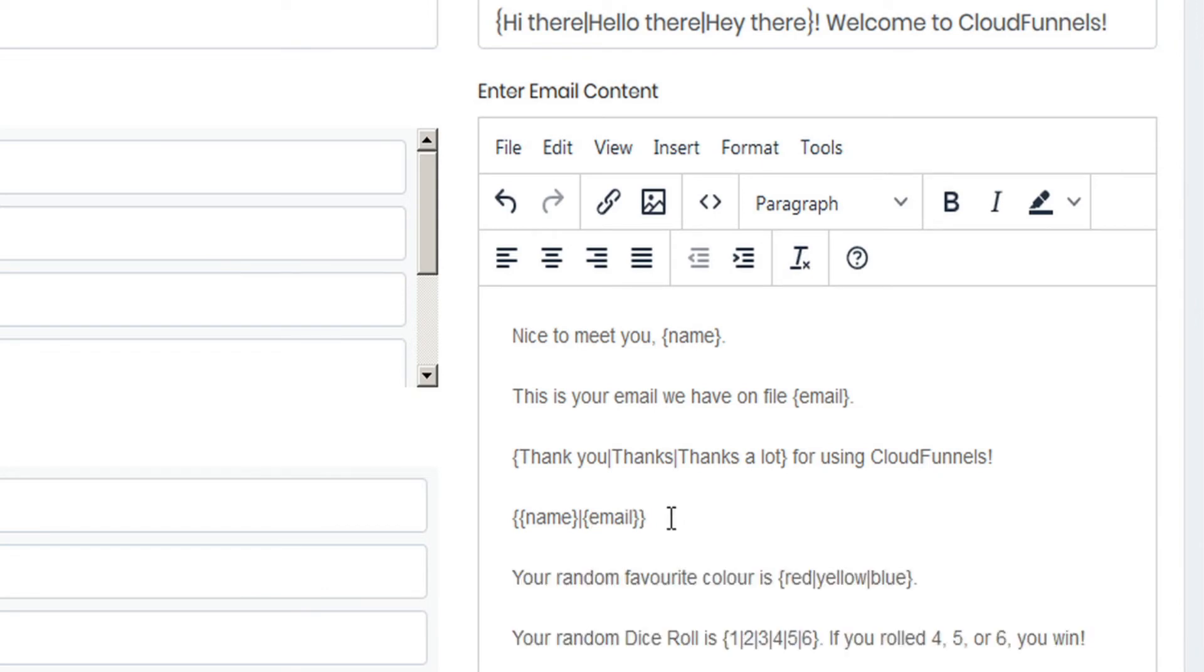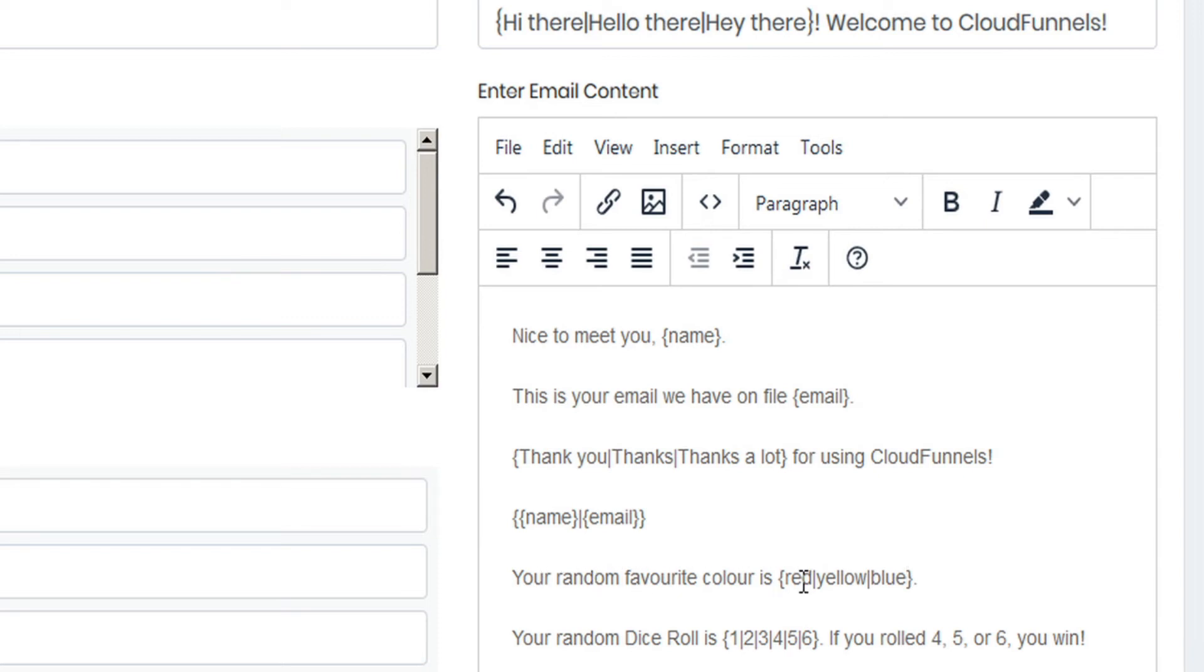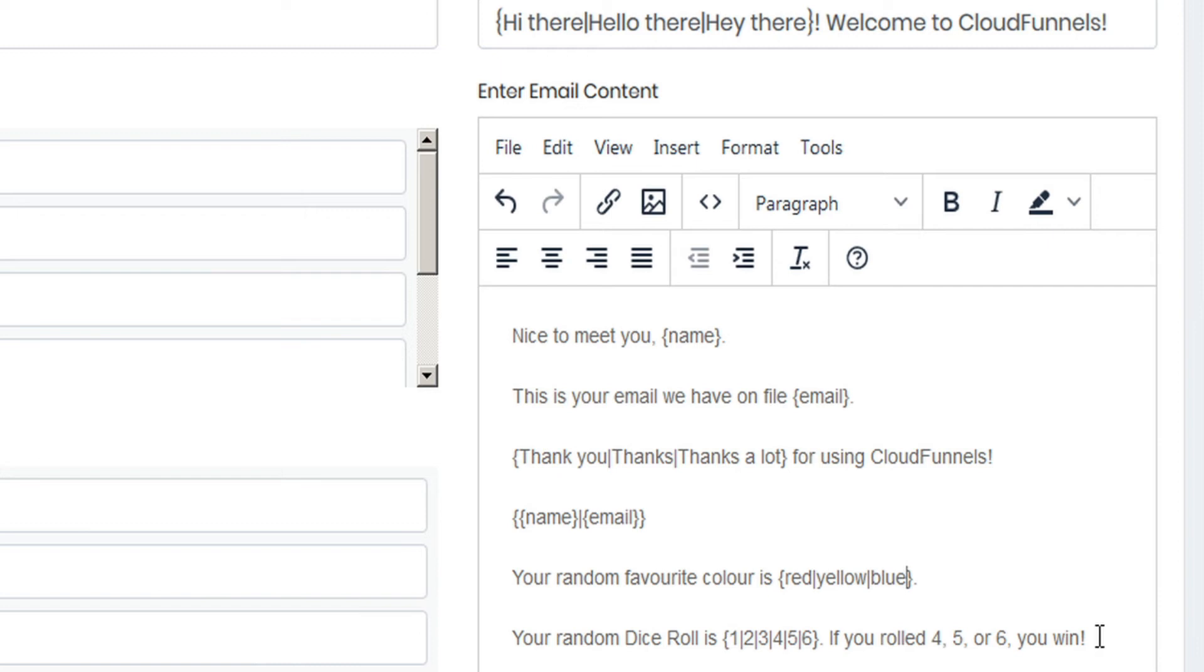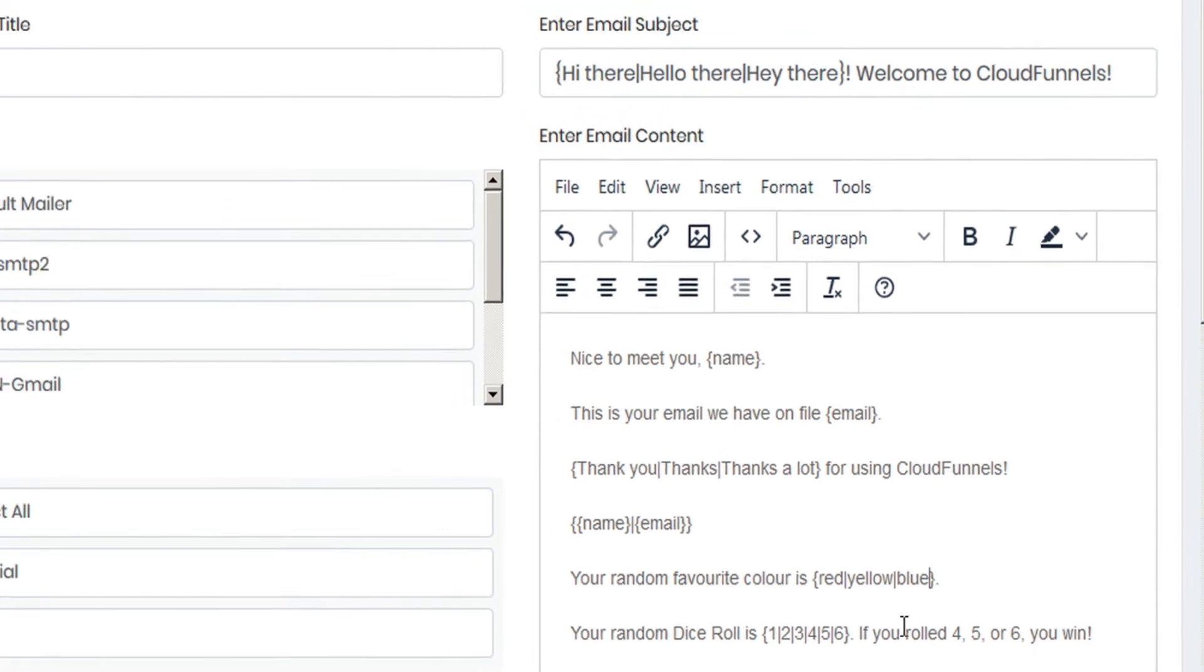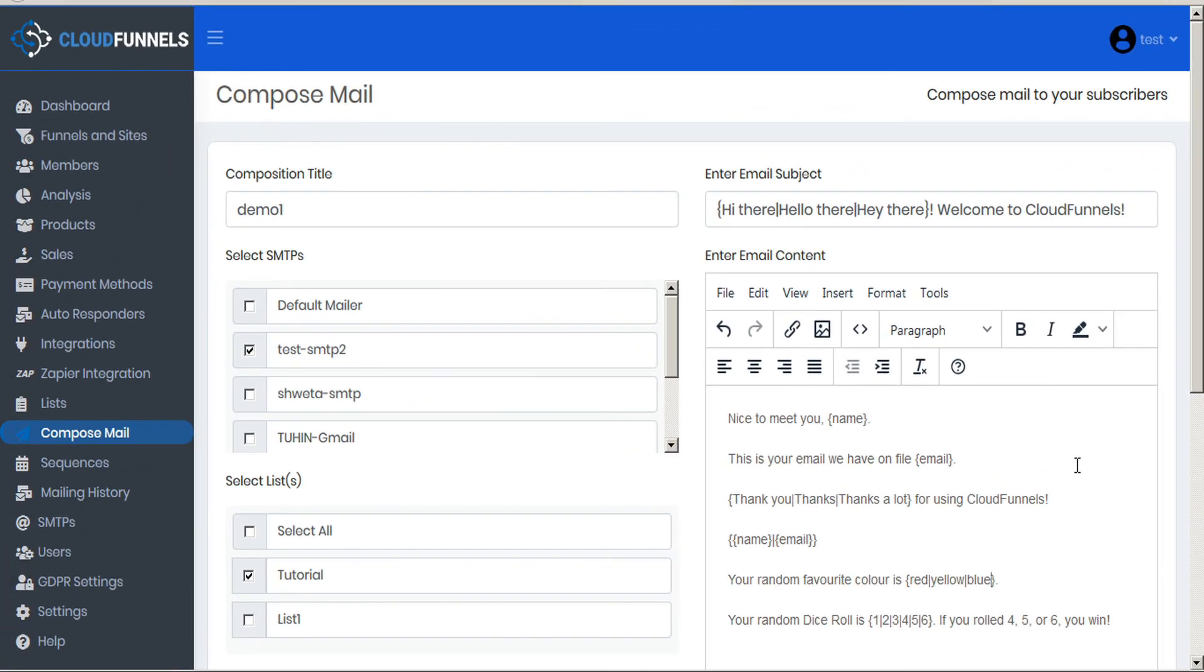You can also let your subscribers have a bit of fun with the randomizer by inputting sentences like this. Your random favorite color is curly brackets red pipe yellow pipe blue. When CloudFunnels sends this message, it will notify the subscriber that the random favorite color is red or yellow or blue. In this next line we say your random dice roll is curly brackets one pipe two pipe three pipe four pipe five pipe six curly bracket. This will render as one of those six numbers. Your imagination is really the limit, and you can combine these and use them anywhere you want, and then you can spend all the time you want formatting your text to make it look nice as well.